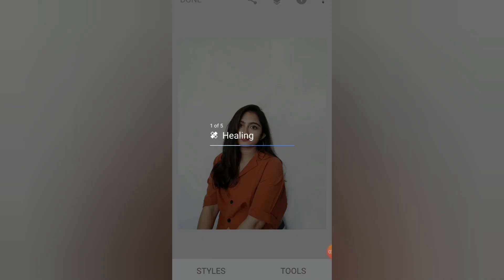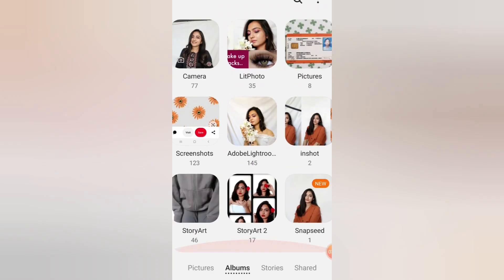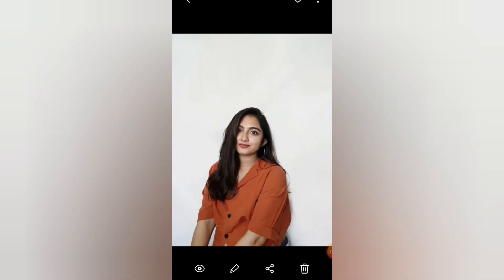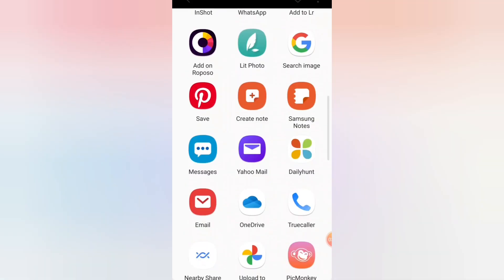If you have a shadow in your picture, it will be a little problem. The rest of it will be fine. This is your picture ready with a smooth background.